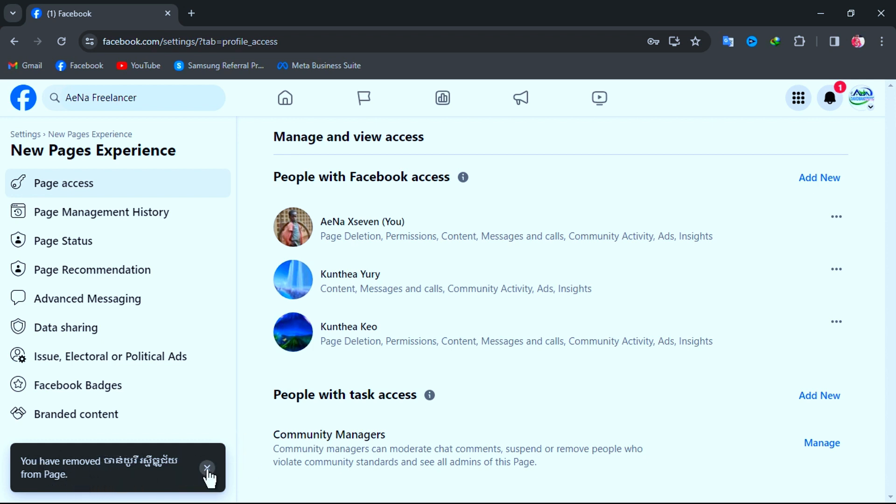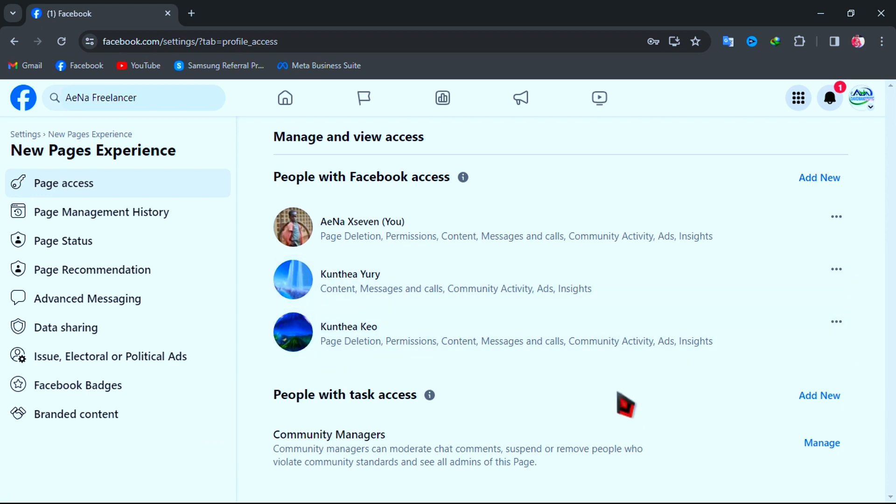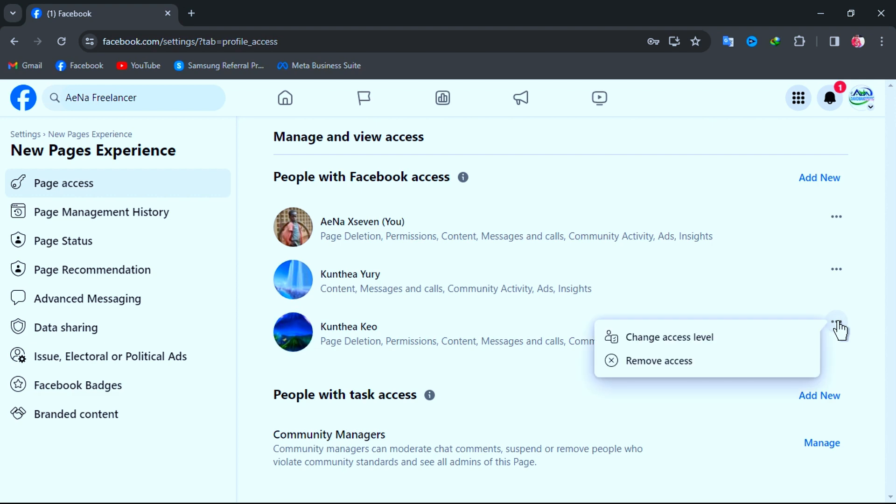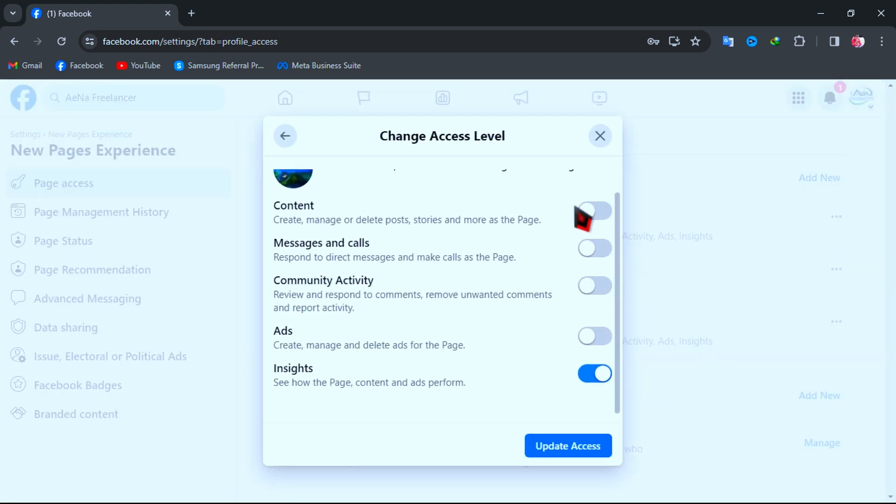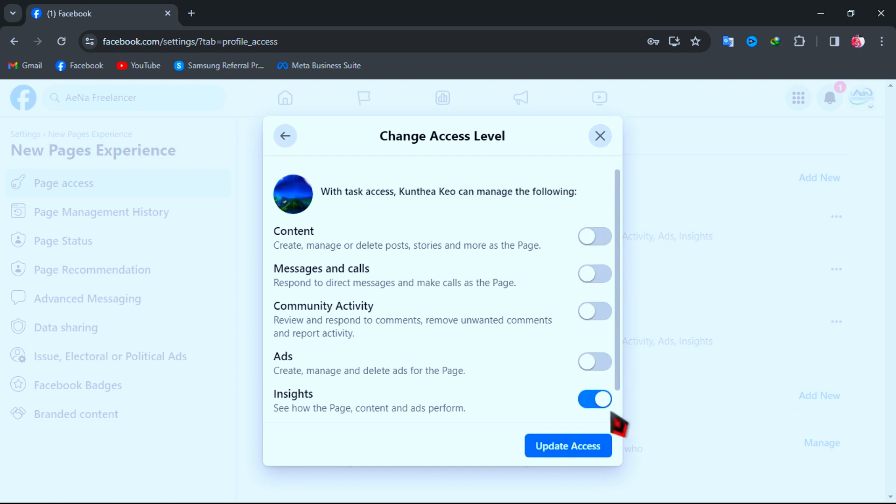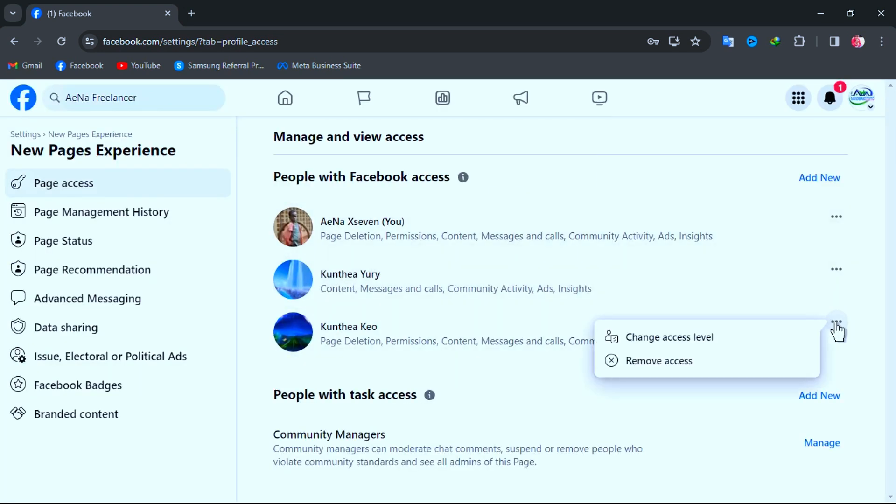And if you want to remove another admins out, just do the same steps. Just go to Change Admin Access Level first, then go to Remove Admin Access. After that, your request removal admin's access will be successful.